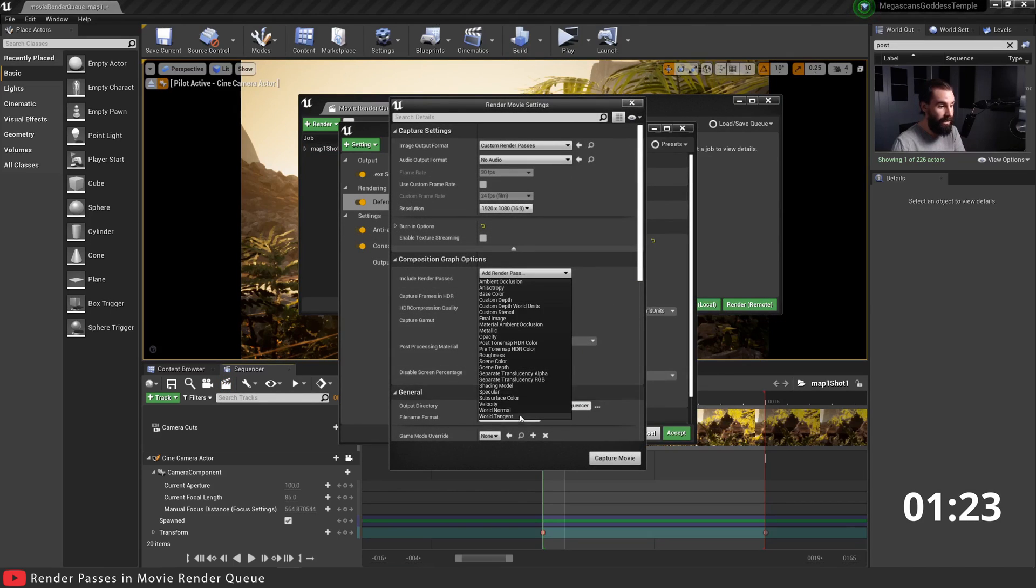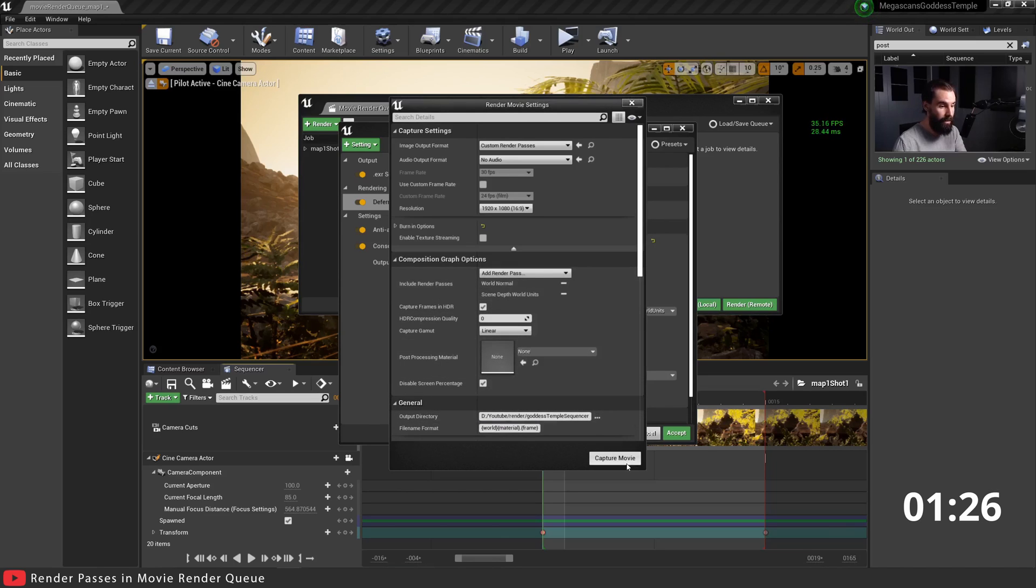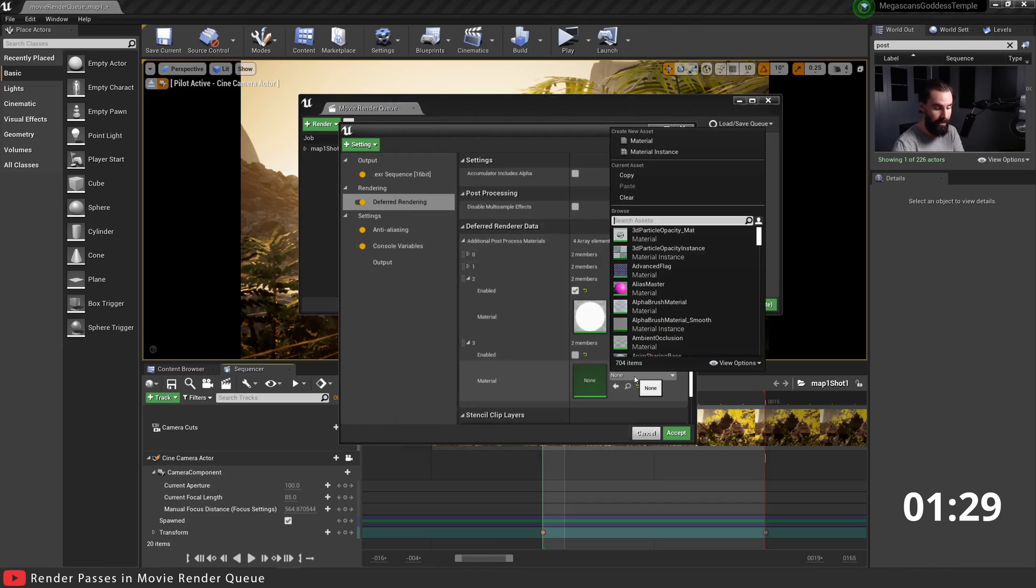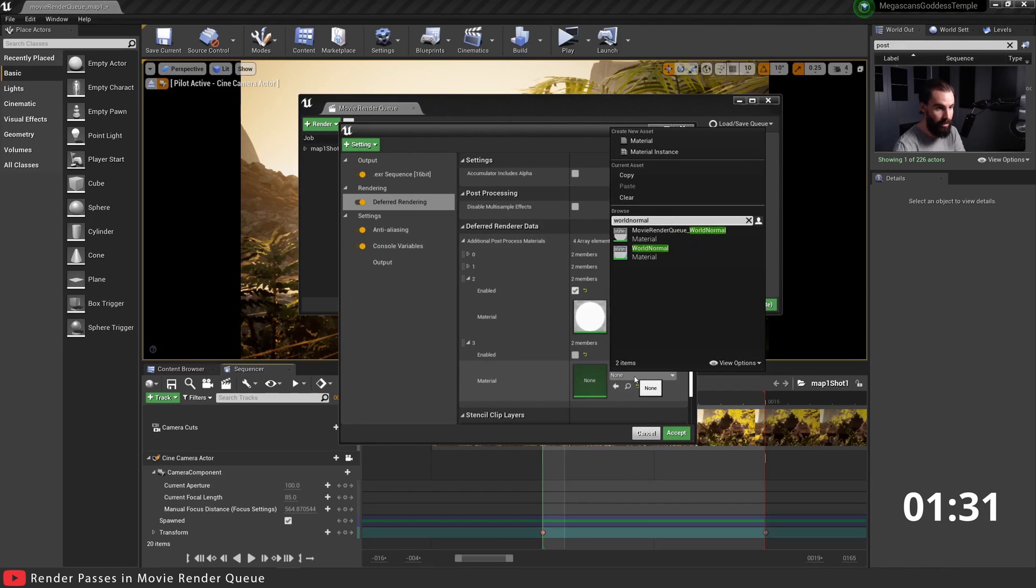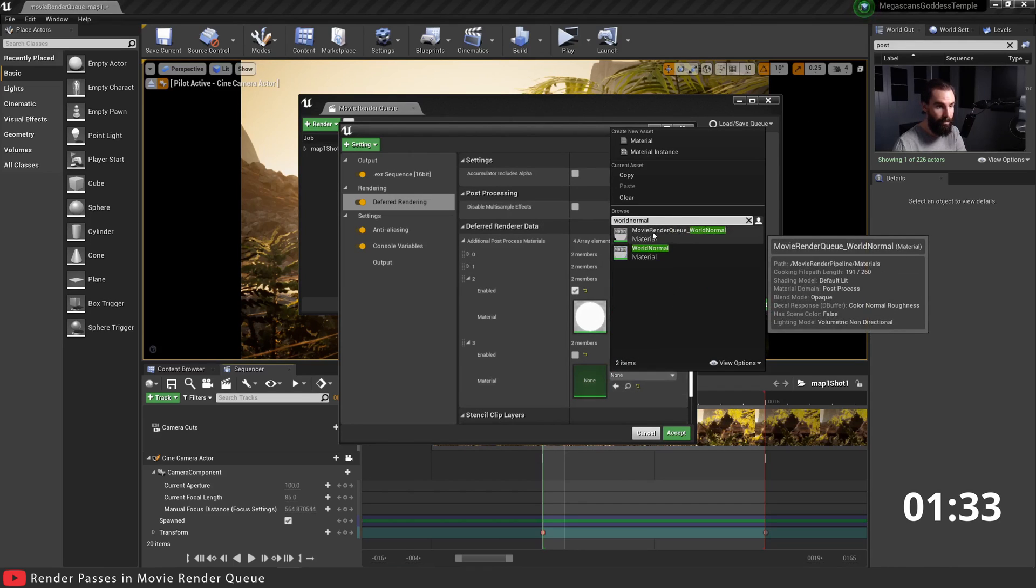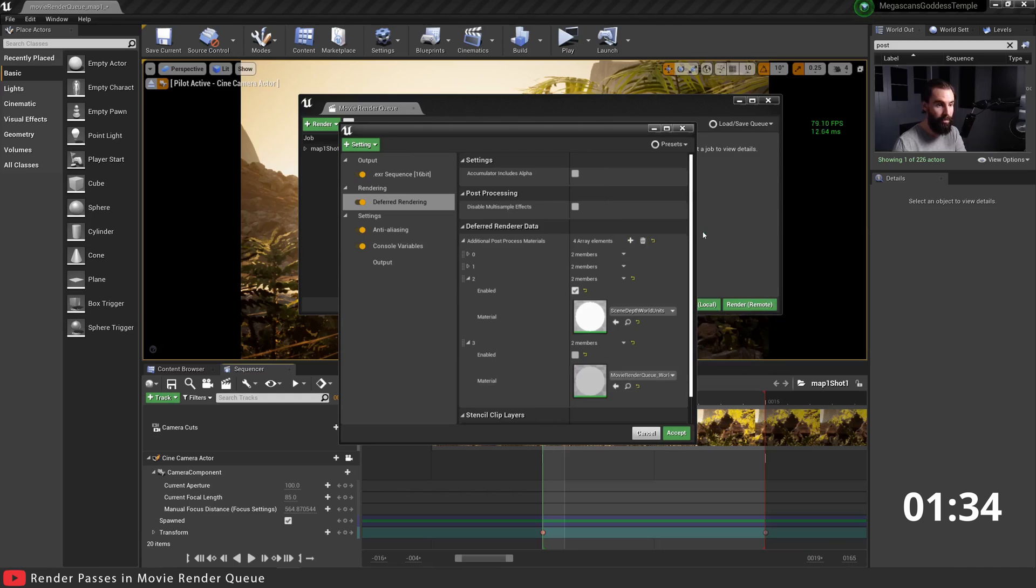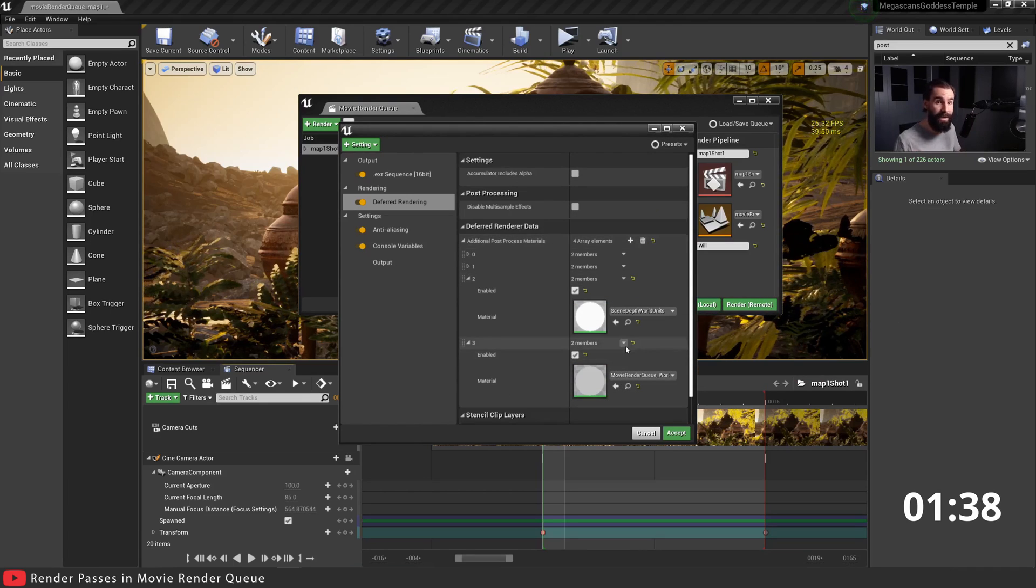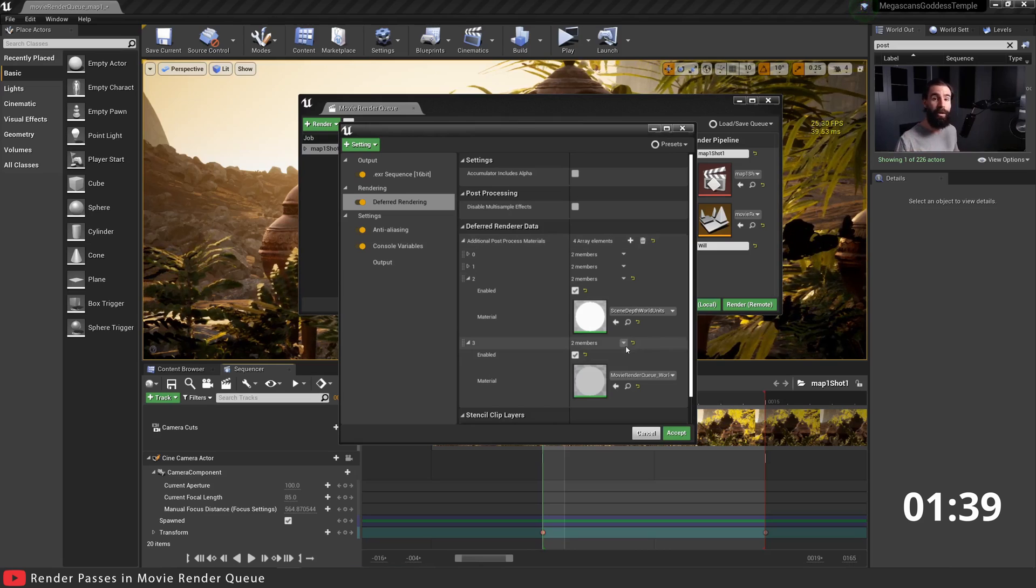Let's see what Sequencer has here. Sequencer has, let's say I want World Normal. I'm gonna go ahead and search in the None tab here for World Normal Movie Render Queue World Normal. Click that, hit Enable, and that is as simple as that.